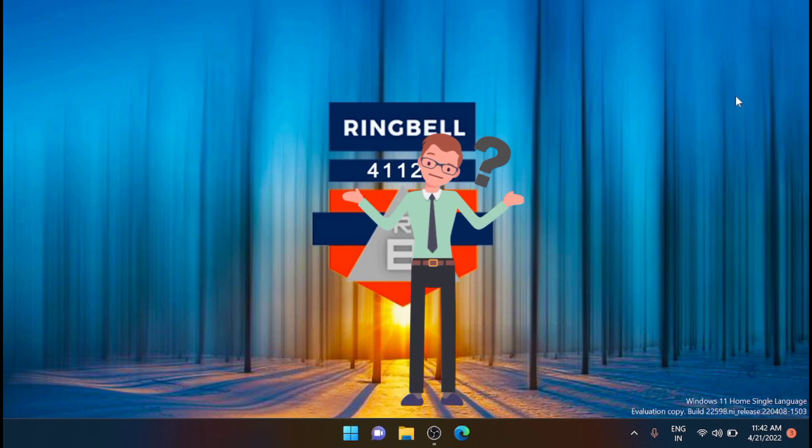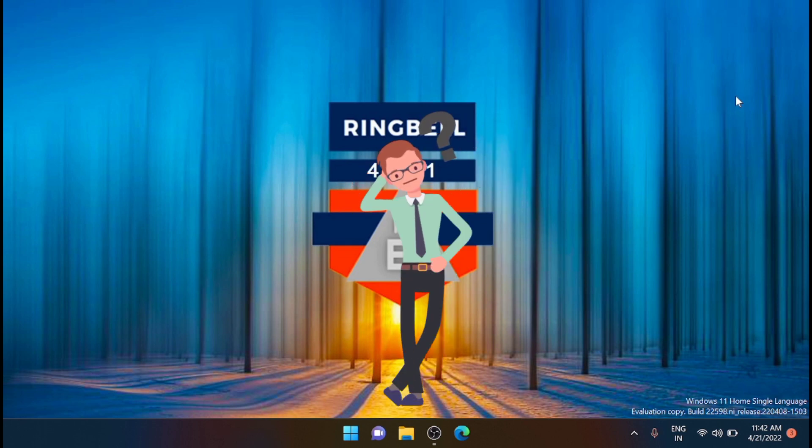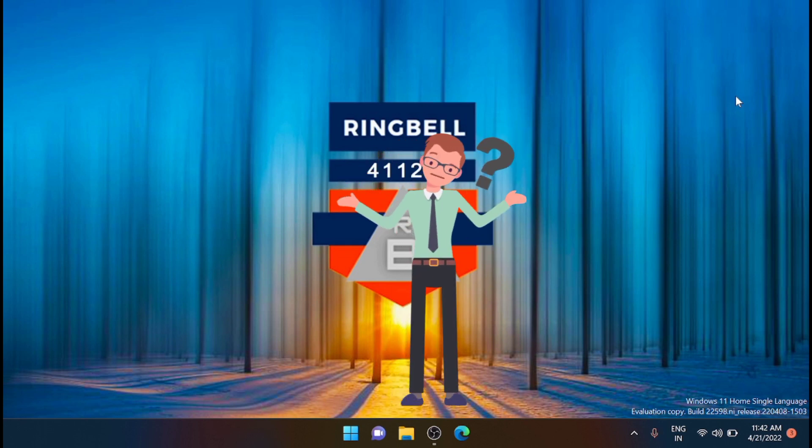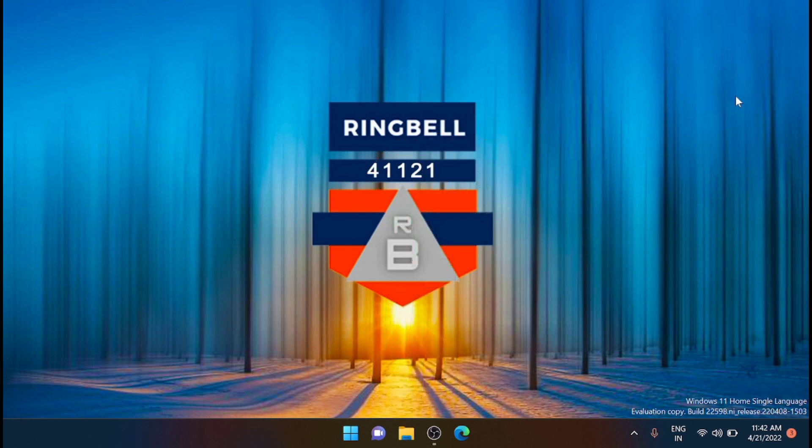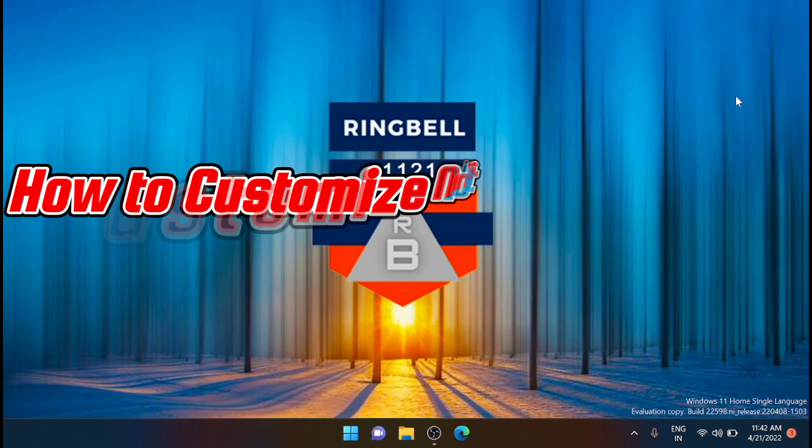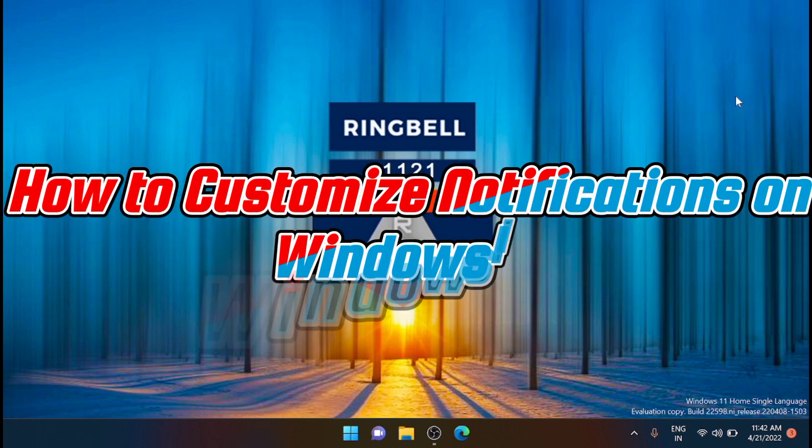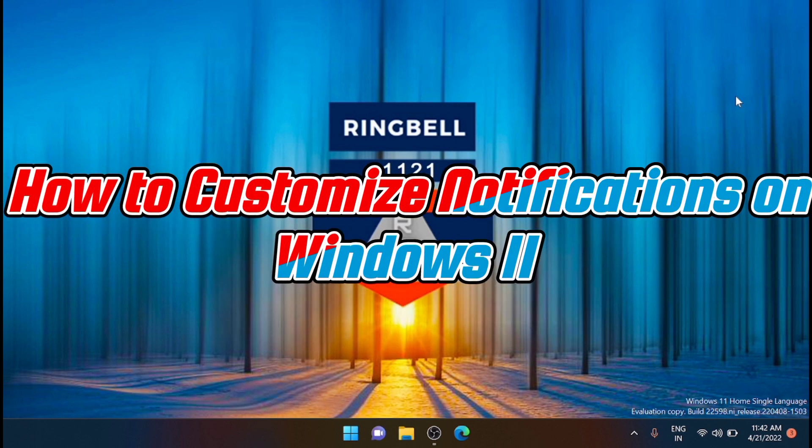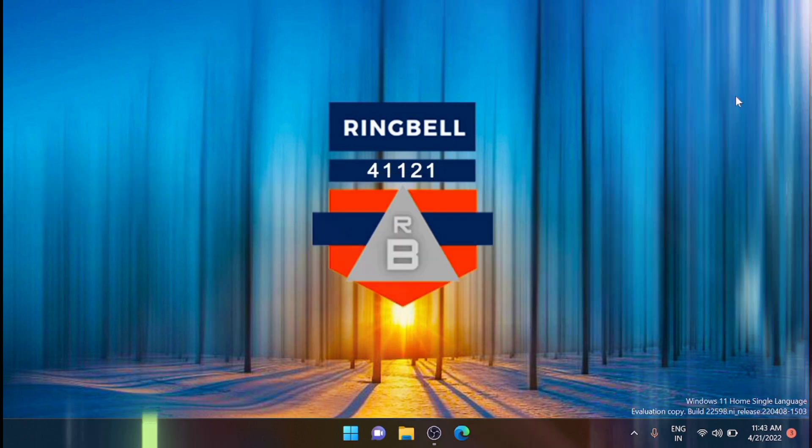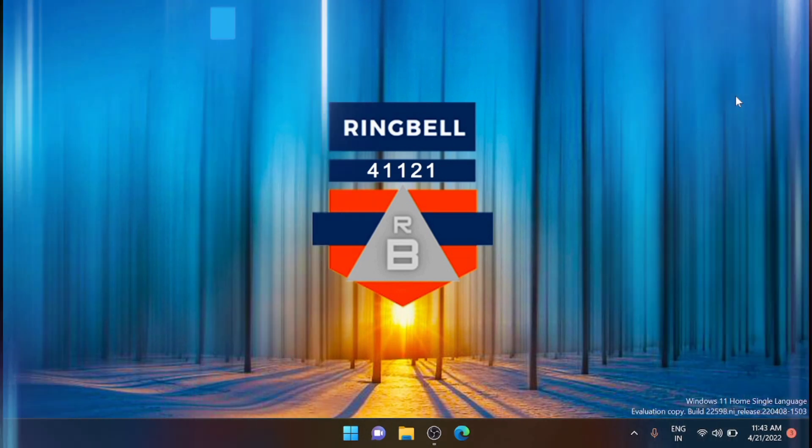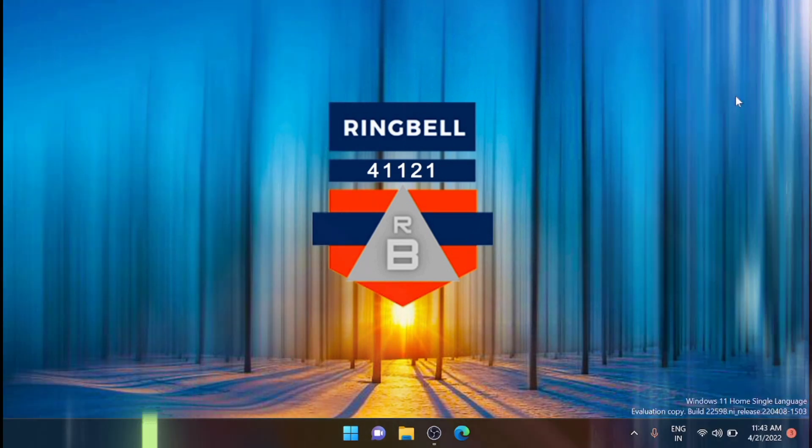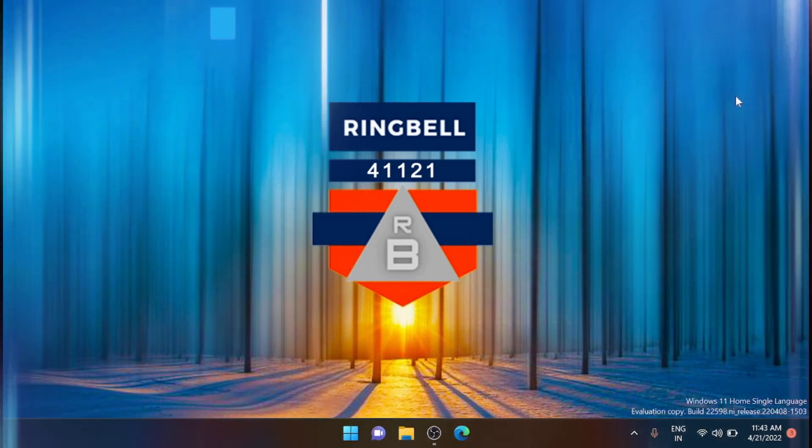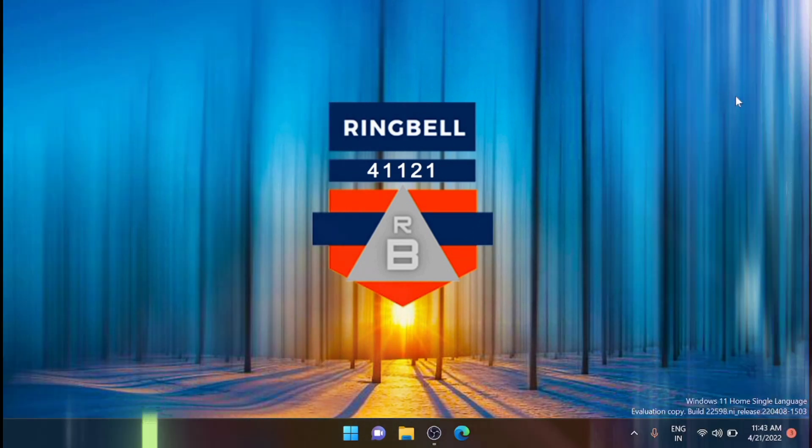Are Windows 11 notifications not doing it for you? Here is how to customize them. In this video I'll show you how to customize your notifications on Windows 11. If you use your computer for work, you probably have several apps and browser extensions that notify you.